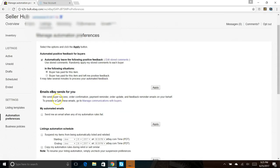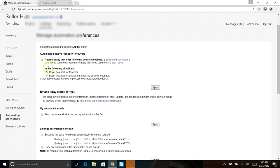I don't send any automated emails and I don't have a listing automation schedule which allows you to suspend your items from being listed and relisted. I don't use any of that. The only thing we're concerned about is positive feedback for our buyers. So I have this checked so that we leave the positive feedback automatically. In the following situations it gives you two options. I like to use when the buyer has paid for the item, as opposed to the buyer has paid for the item and left me positive feedback.